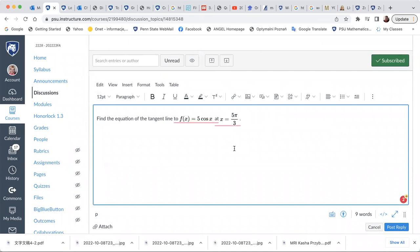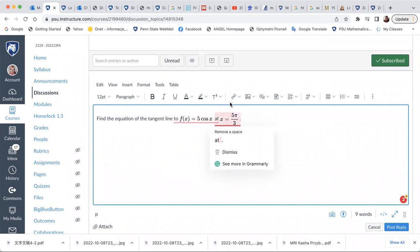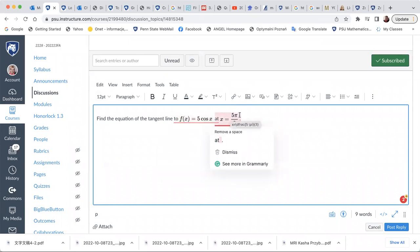You may go ahead and find the equation of the tangent line. Of course, the slope of the tangent is the derivative of the function at the given point. And we know what's the derivative of cosine of x. Then substituting 5 pi over 3 using some unit circle values, we will get the slope. Thank you.